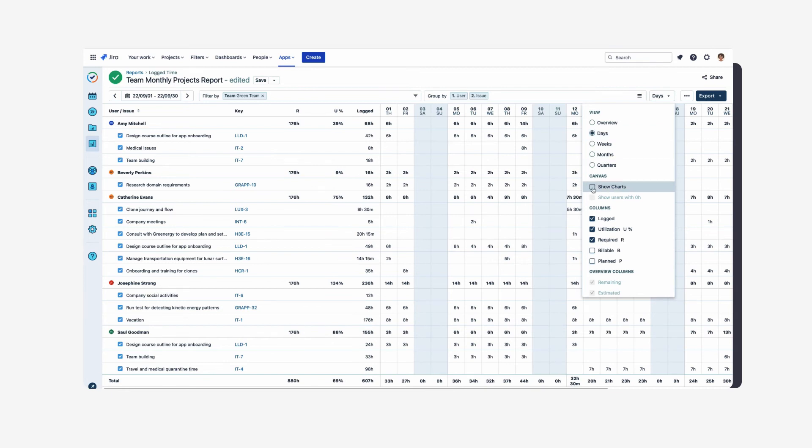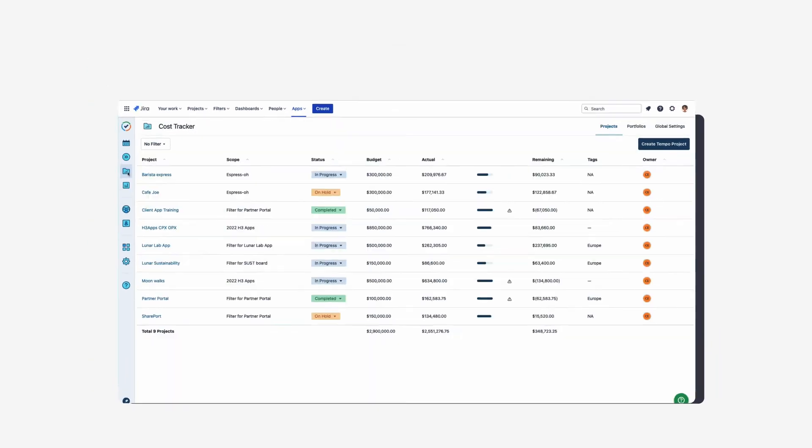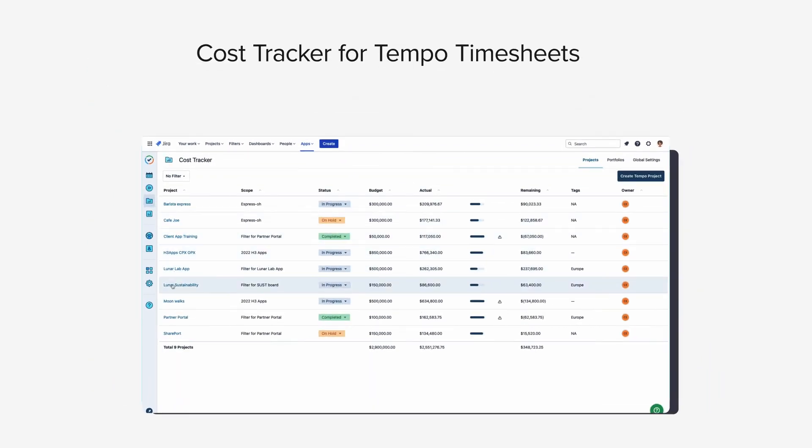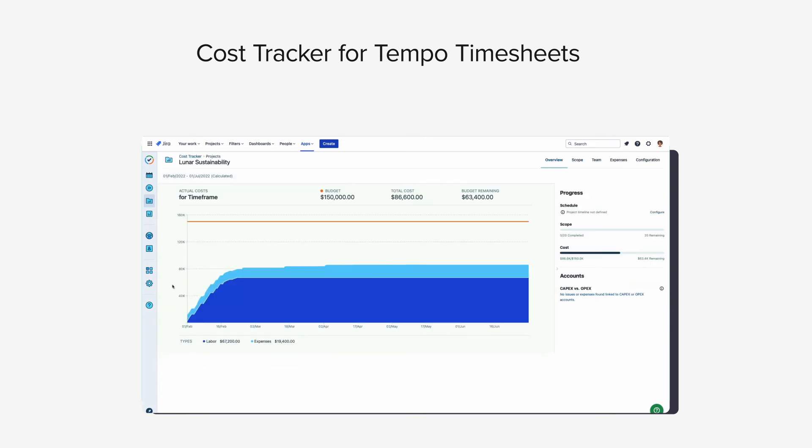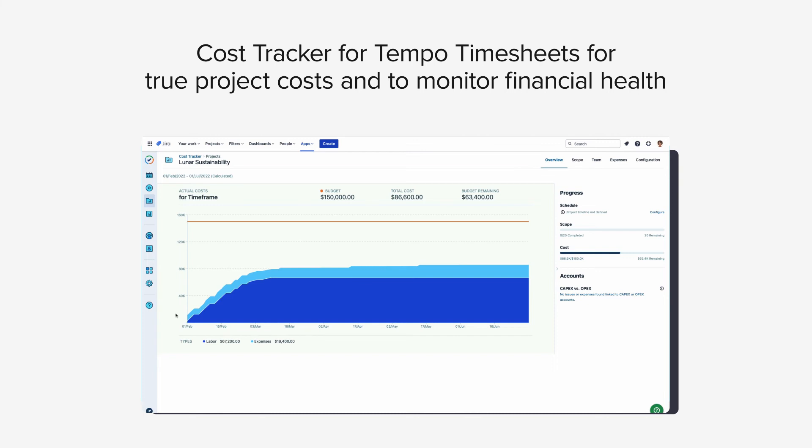time spent on a project, tasks, or epoch. And with Cost Tracker for Tempo Timesheets, you can use time tracking data to get true project costs and monitor the financial health of projects at any level.